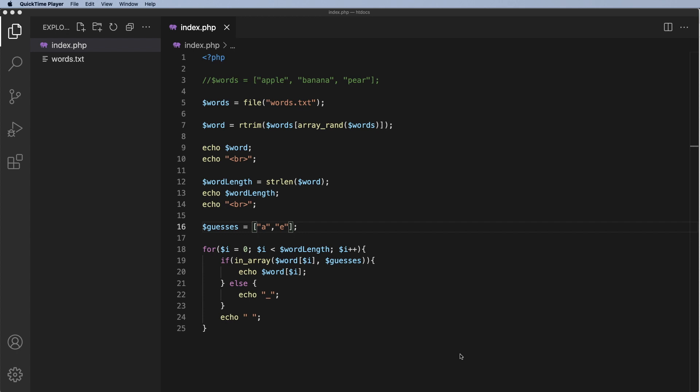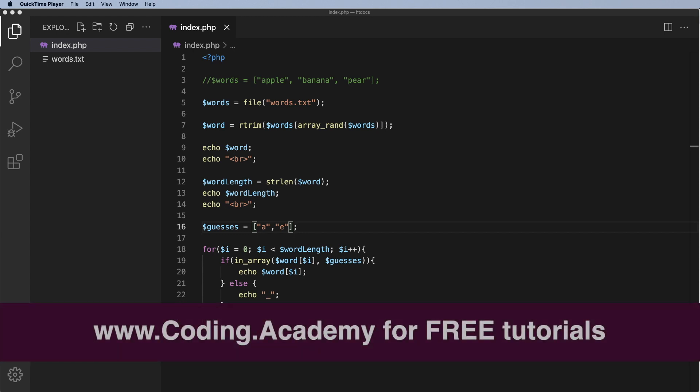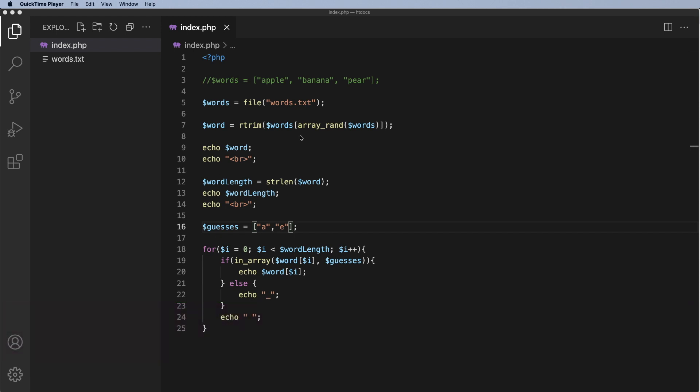We are now at a stage where we have the basic functionality of the game working at a very basic level. We now want to start thinking about how will this game progress, what functionality we need, and where we're going to store things. If we imagine the second player is going to be taking multiple guesses — multiple letters — we're currently storing those in an array. But if we have an HTML form, the player inputs and presses submit, it's going to refresh the page, go to the words text file again, and choose another word. And that's not what we want. We want some way of storing this word and these guesses.